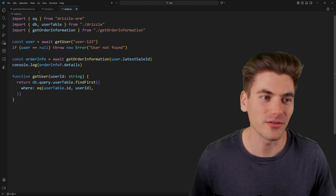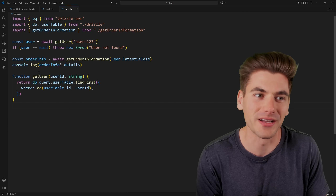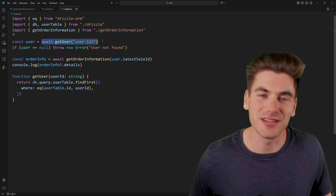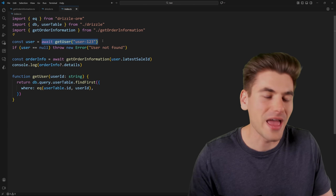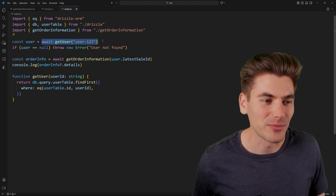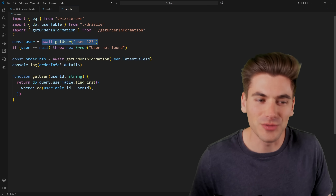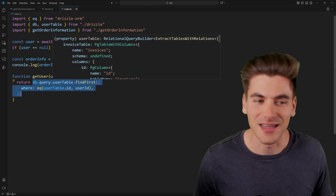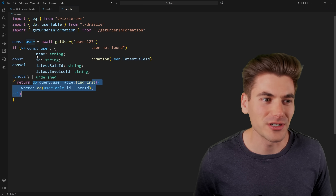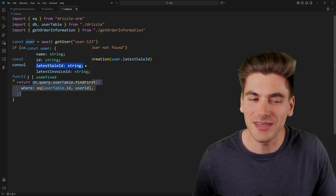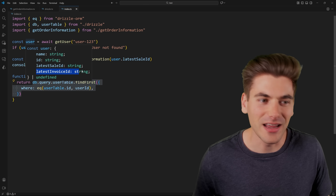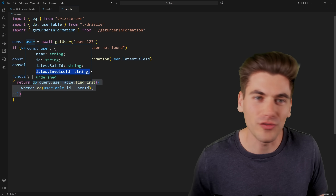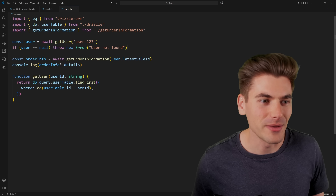I have some really simple code here that looks fine, but there's actually a huge bug in it. The very first thing I'm doing is getting a user based on an ID — you can get this from any method like a cookie or something inside your application. We're just getting some user information, querying our database, and if we look at that user object, it has a name, an ID, the latest sale ID, and the latest invoice ID for whatever thing they purchased most recently.